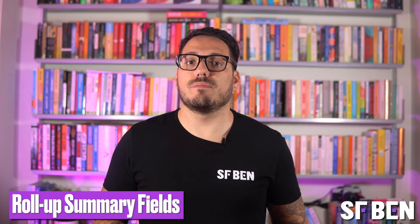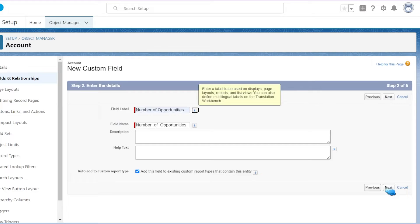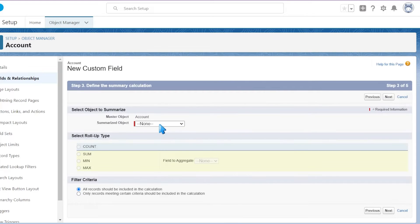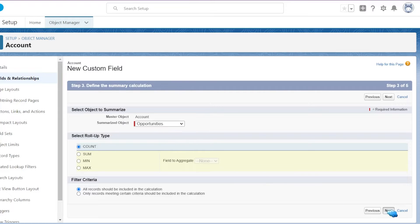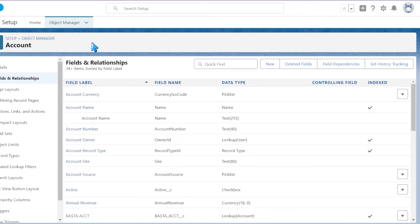Last but not least, roll-up summary fields. These are like your data calculators. They help you crunch numbers from related records in a master-detail relationship. Imagine you want to know how many case records are linked to an account — a roll-up summary field does the heavy lifting, giving you the total count without breaking a sweat.